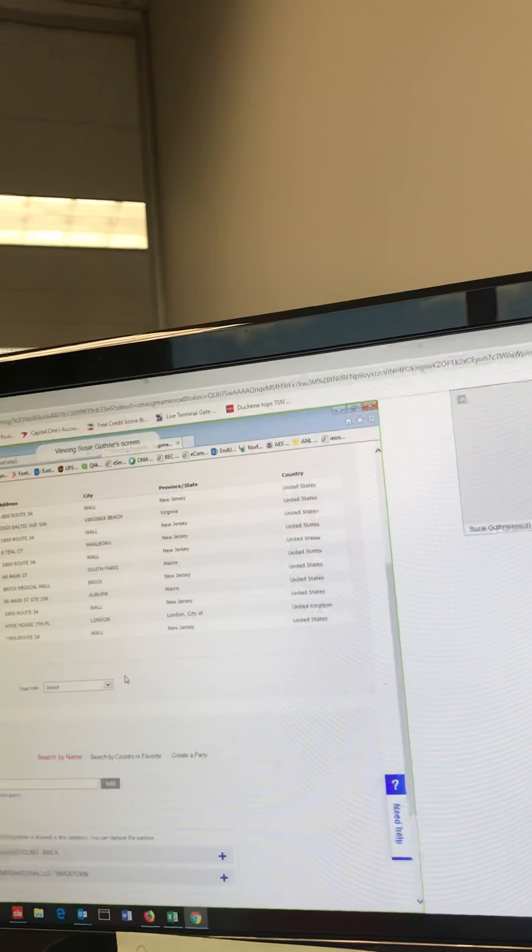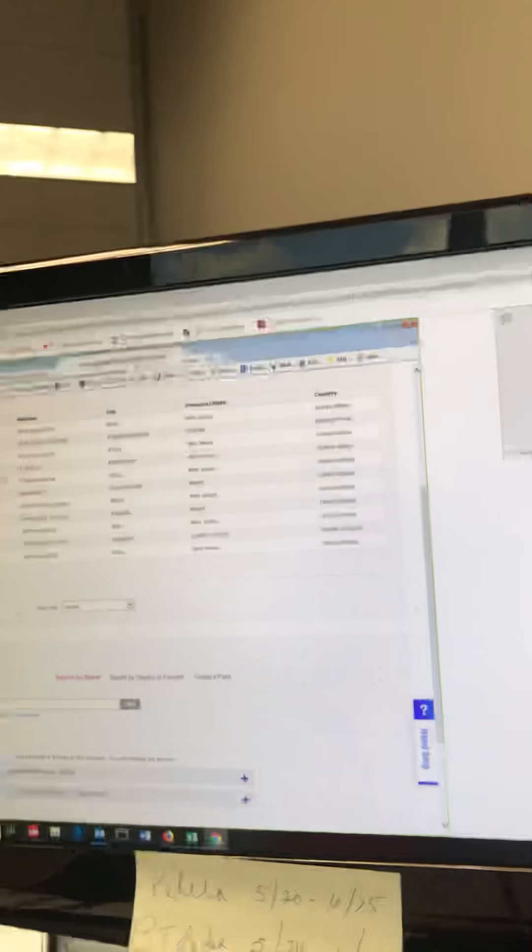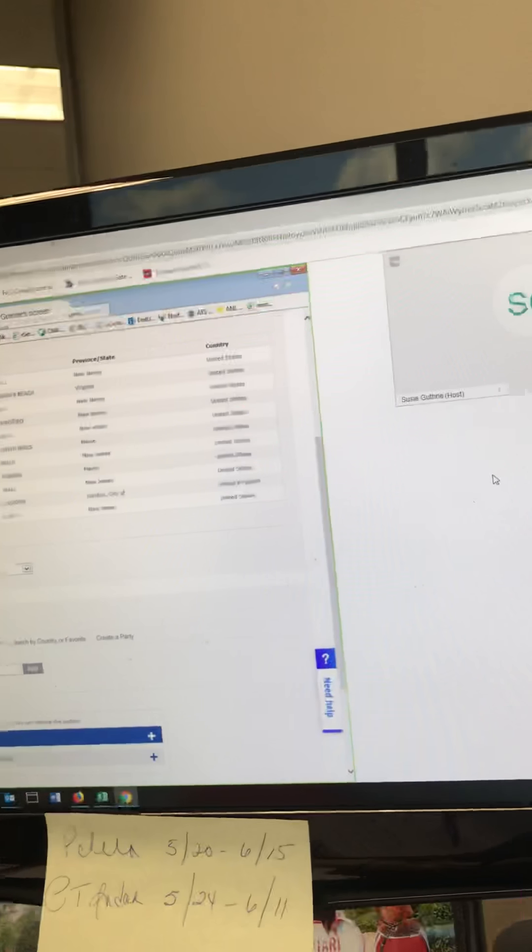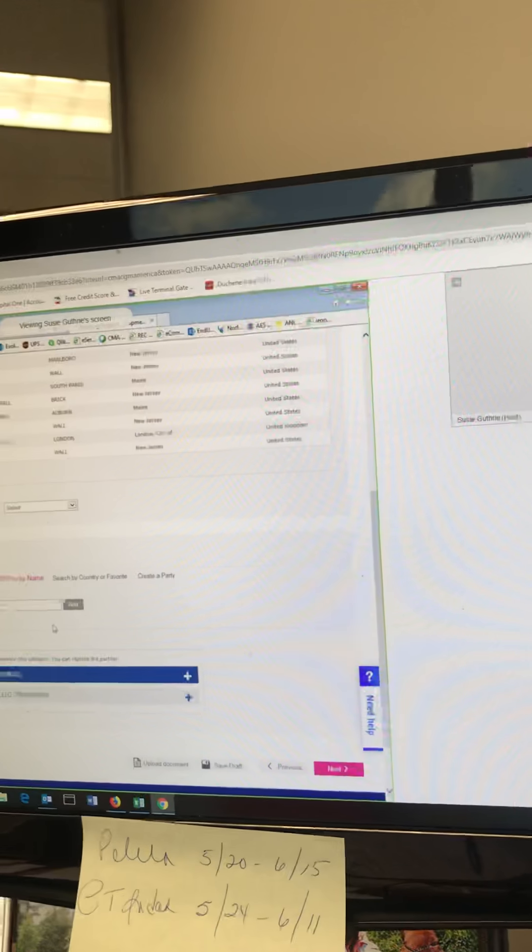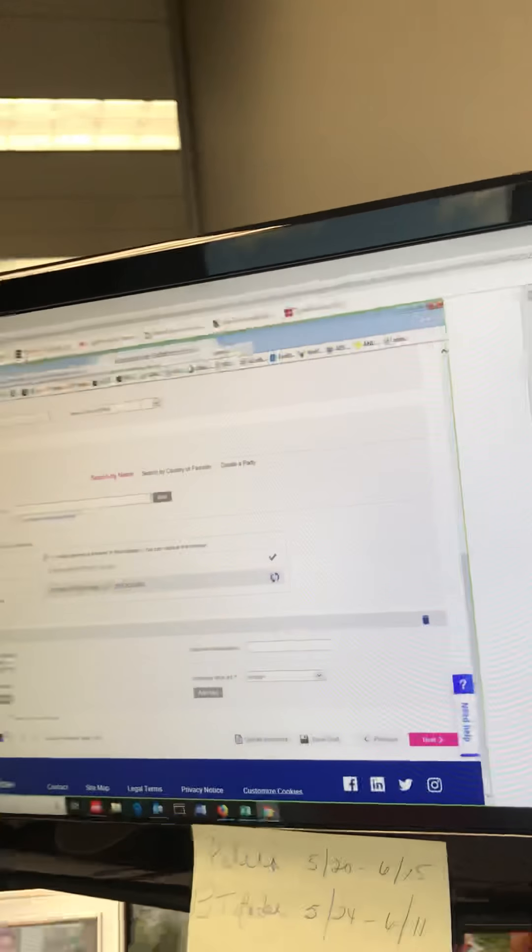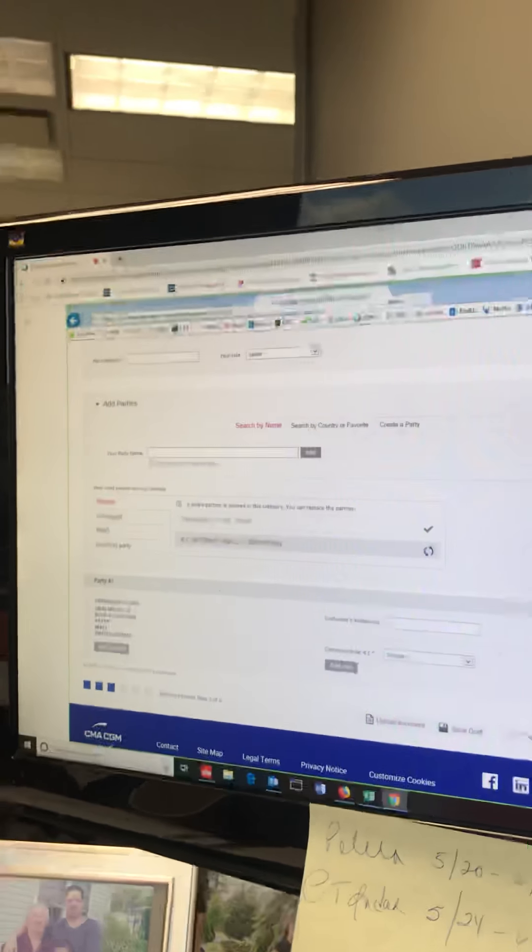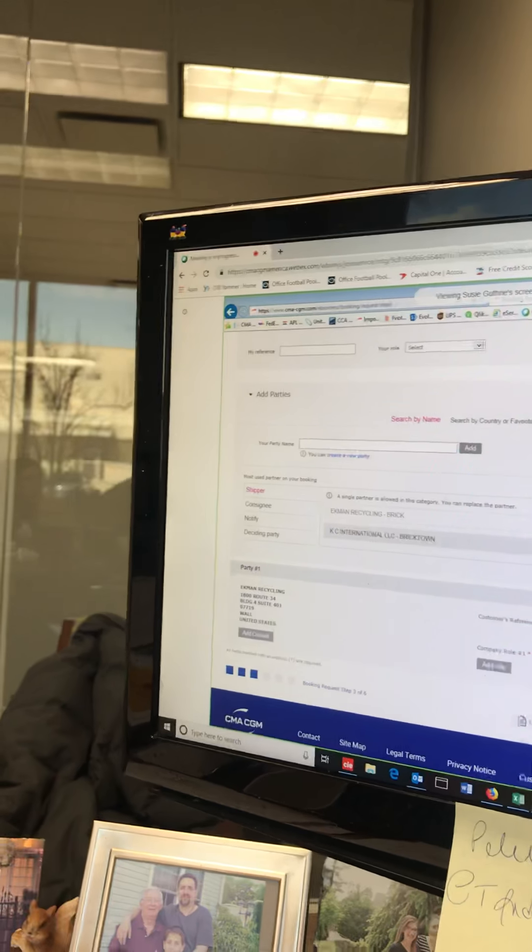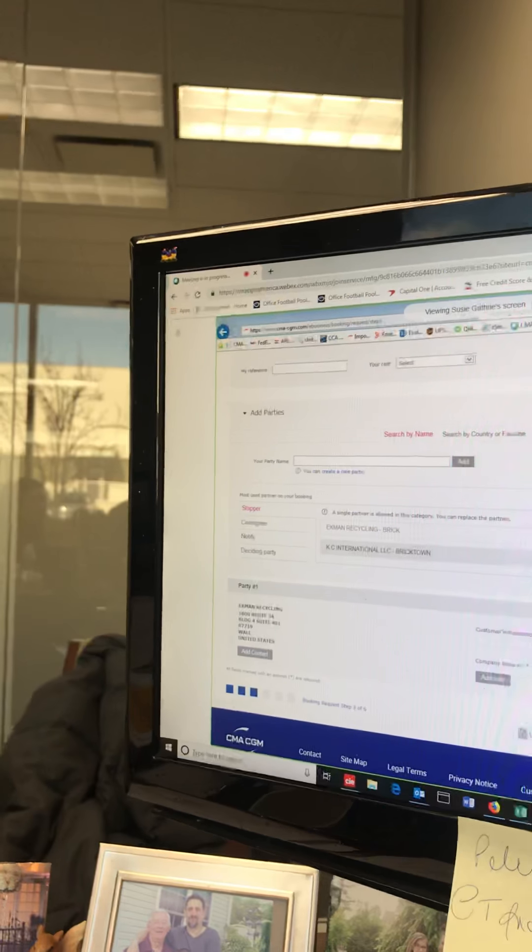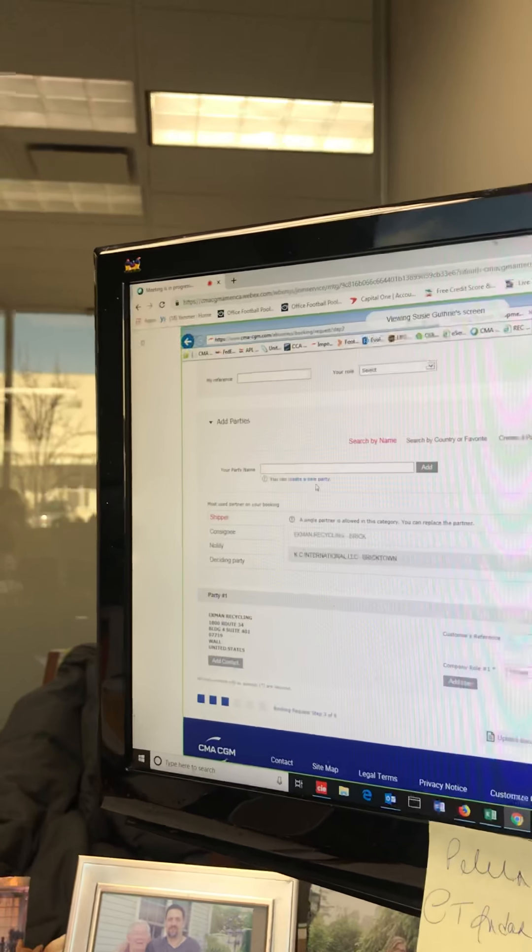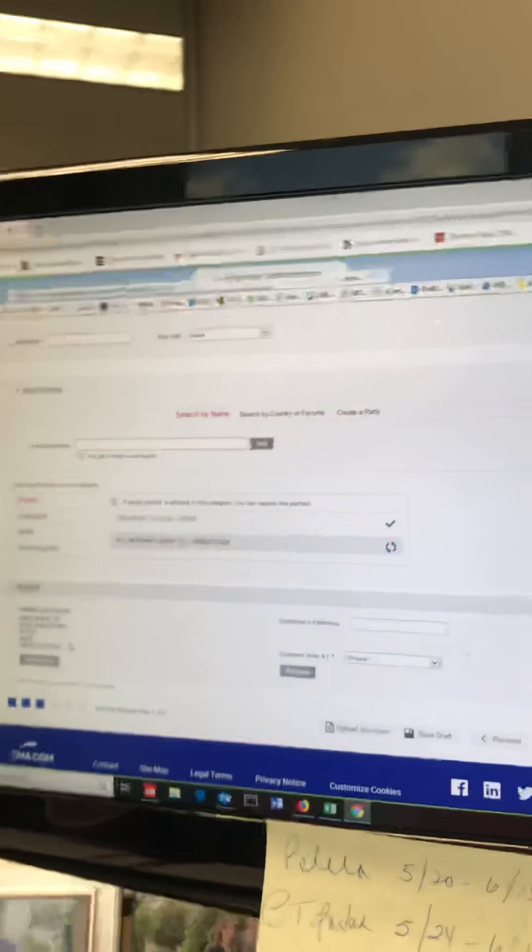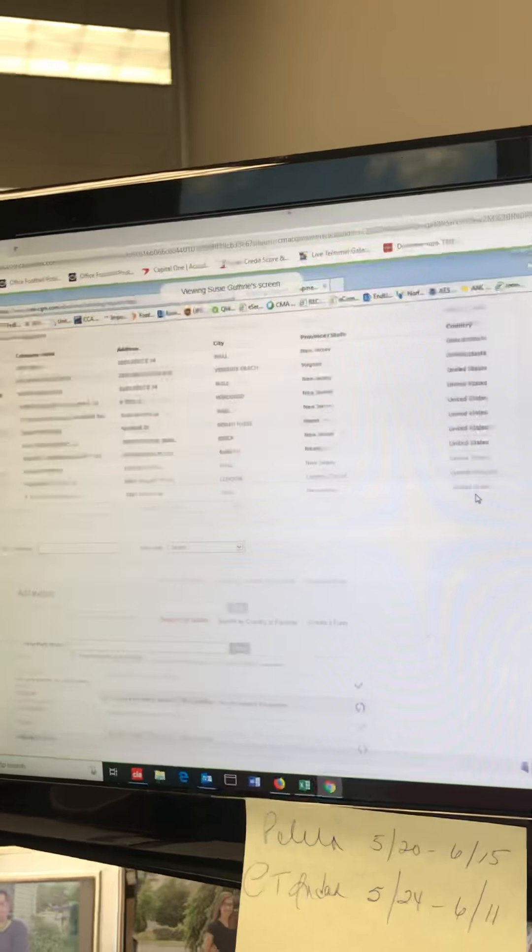Now we need to know who the shipper will be on this booking. You have your options here to choose. You've got Ekman and Rick. We probably should clean that up from our side because some of them are old addresses that we don't even use anymore. Our office is all one now.